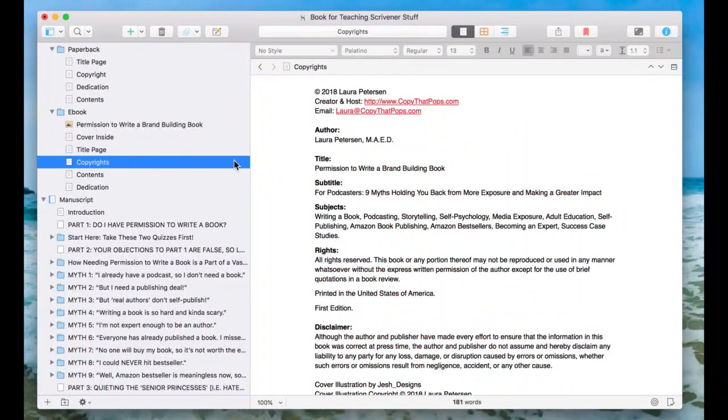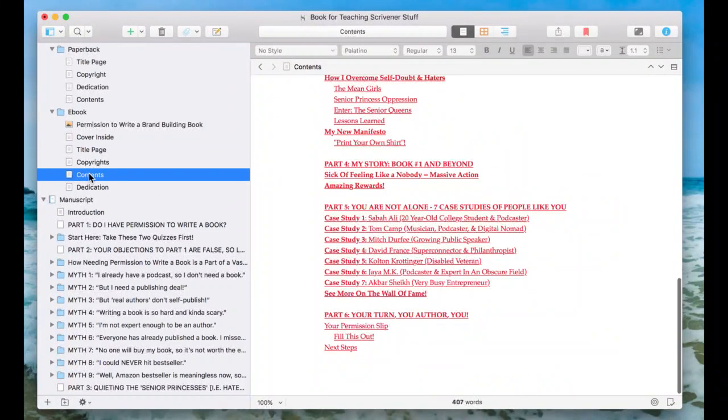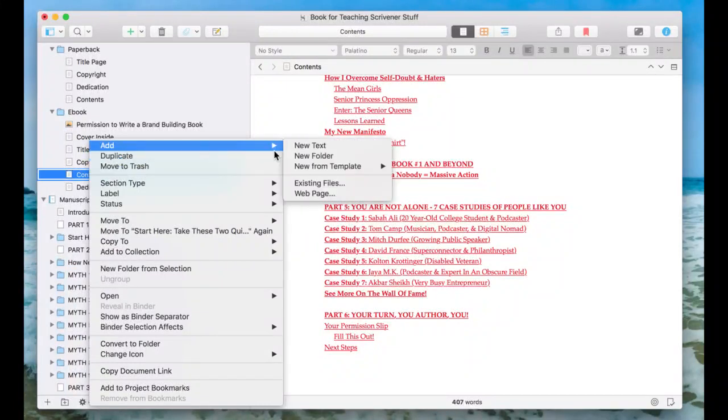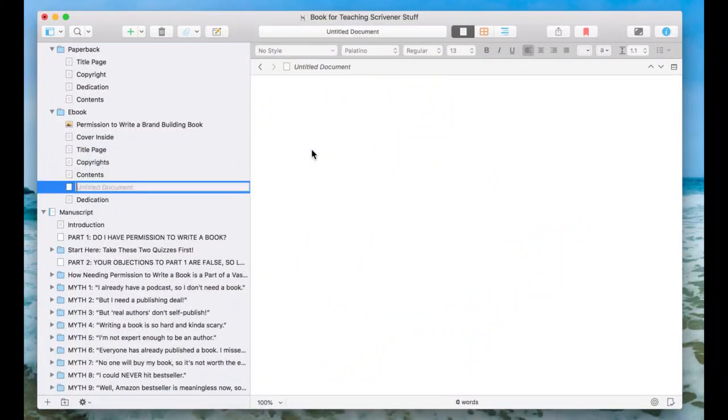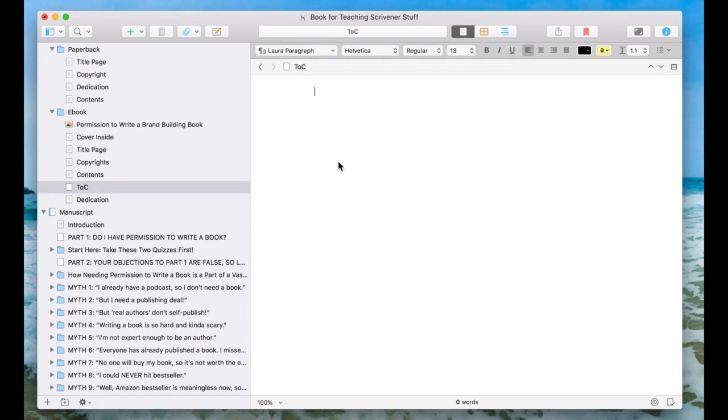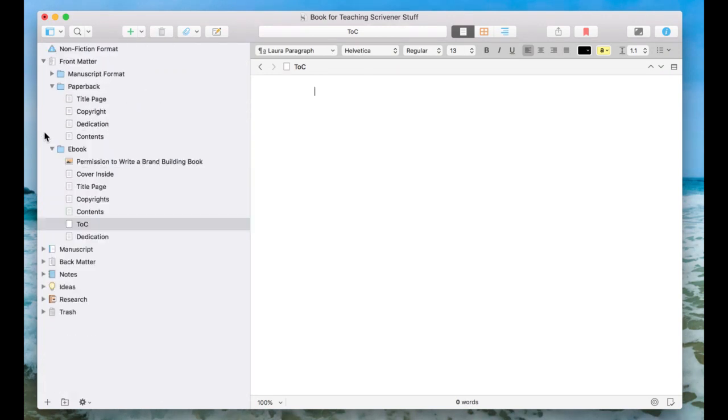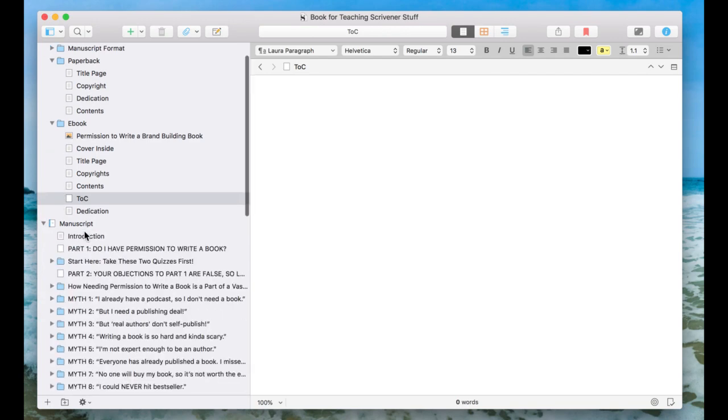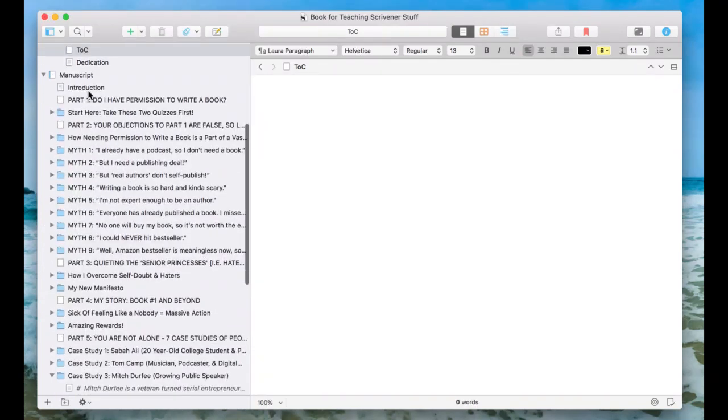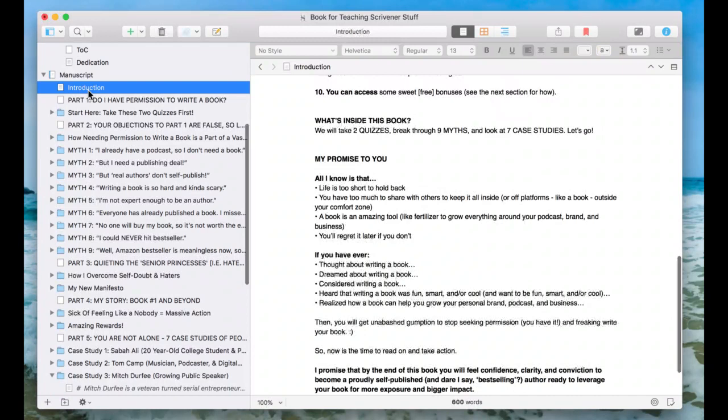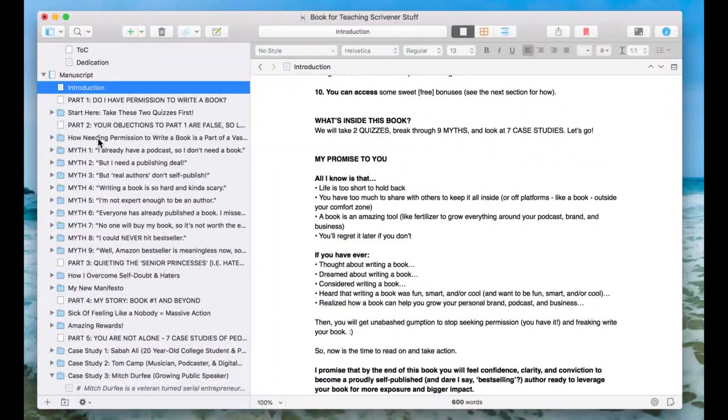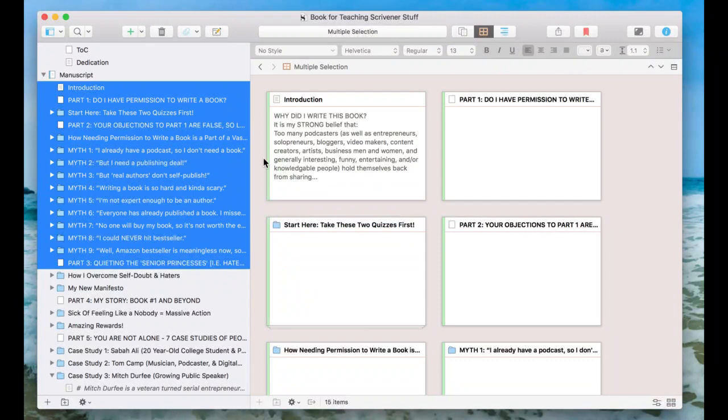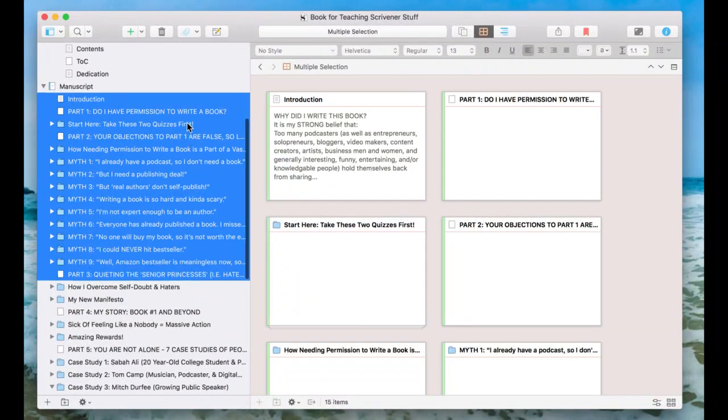I've got it already done, but what I could do is just add a new text and call it table of contents. It's a blank page. Now I'll go down into my manuscript. The stuff that's going to actually be my book is inside of this manuscript dropdown. I'll just click and then hold down shift to select everything that I want to be in my table of contents.